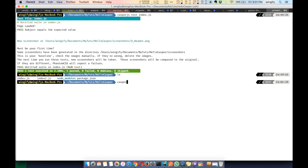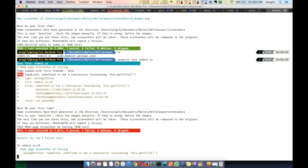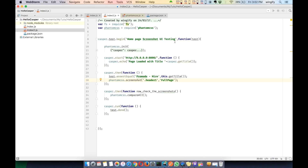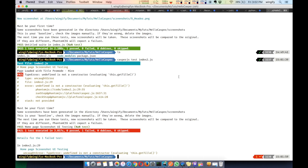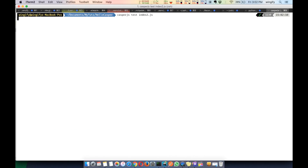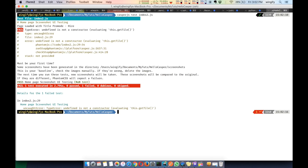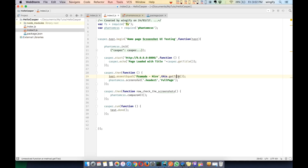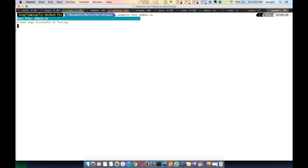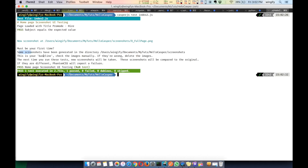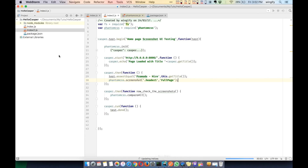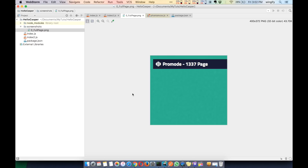Now let's run it from the command line. The command is: casperjs test index2.js. It's submitting something - but it's saying 'this.getTitle is not a function'. I had a spelling mistake. Running it again - failed again. Third attempt - it passes! It says this is the first time and has created a screenshot folder. Let's see what's inside - it created a directory with a 'full page' screenshot.